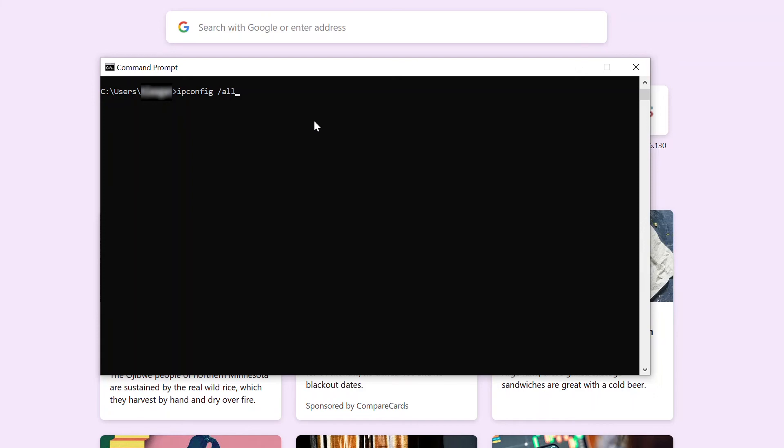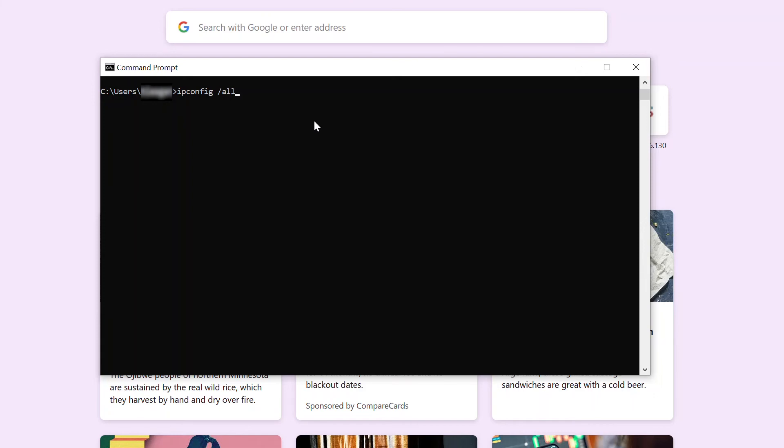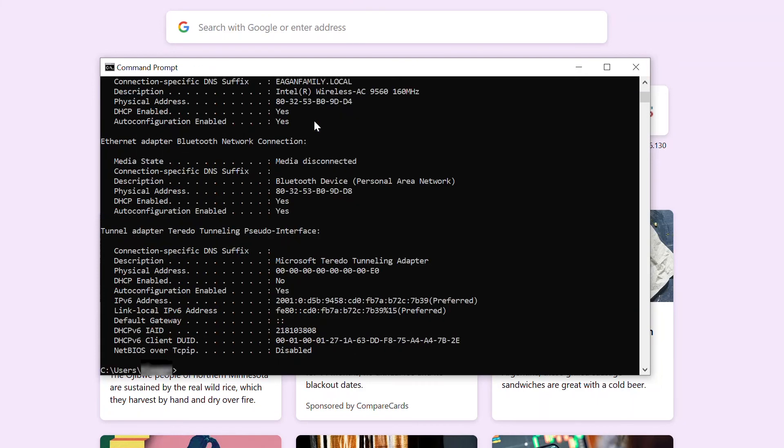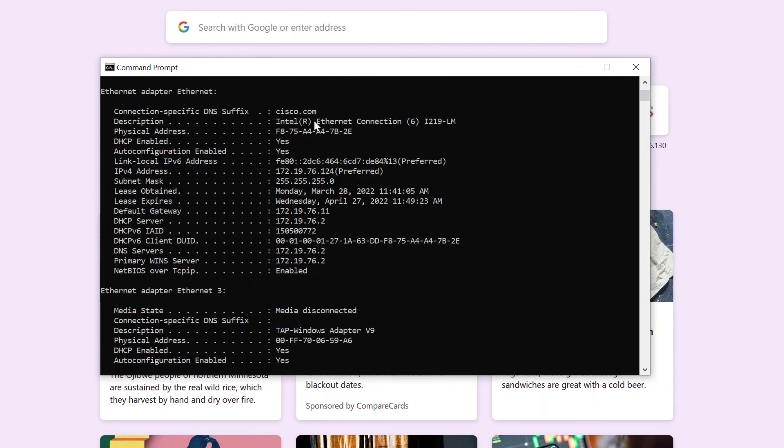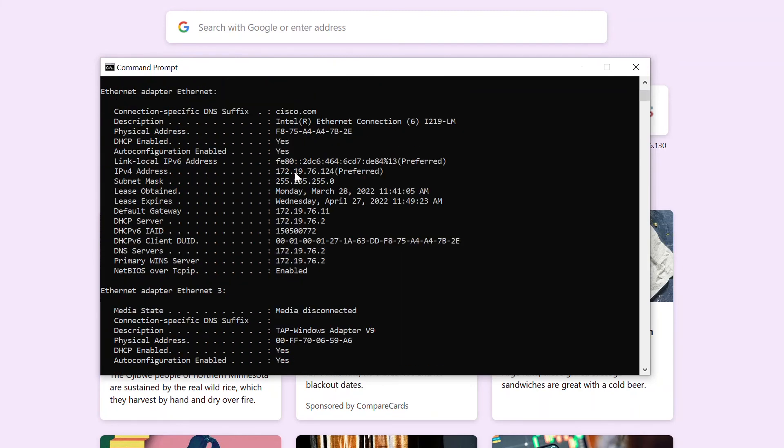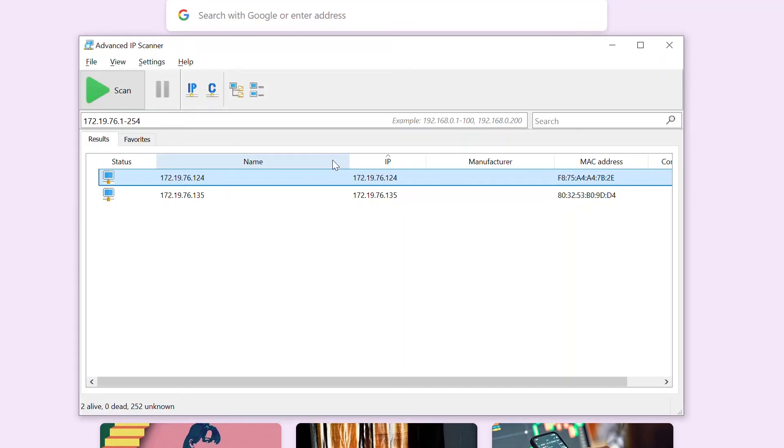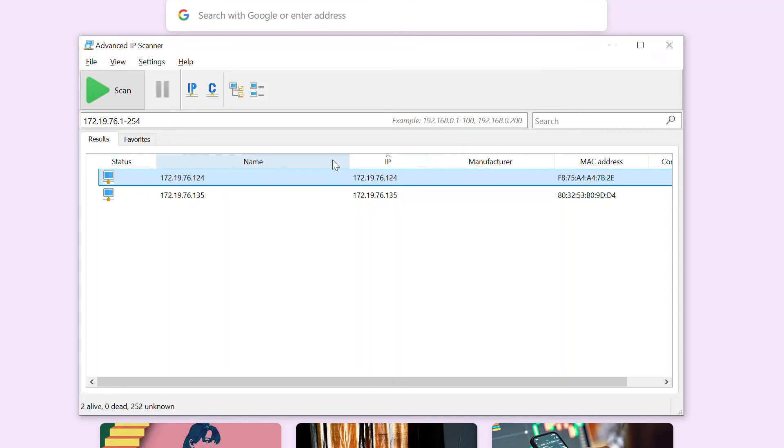Enter ipconfig space forward slash all. In this example, my Ethernet has the following IP address ending in .124. Another way to find the IP address is to run an IP scanner. There are many options for IP scanners that can be found and downloaded with a simple Google search. Cisco does not support or recommend any specific software for this process. The one I chose is called Advanced IP Scanner.